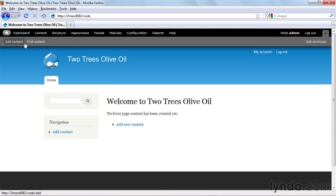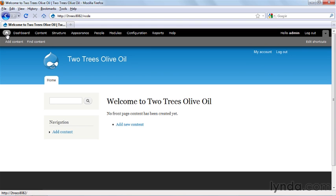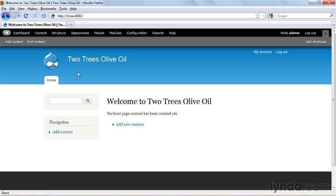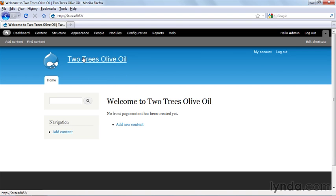The toolbar is really broken into three parts. The first one is pretty obvious, the home button. Clicking there brings you to the front of your site. It's the same place you'd go if you were to click the logo here, or the title, or the home button. It's good that it's in the toolbar, though, because sometimes while you're developing a site, you'll remove all of these links.